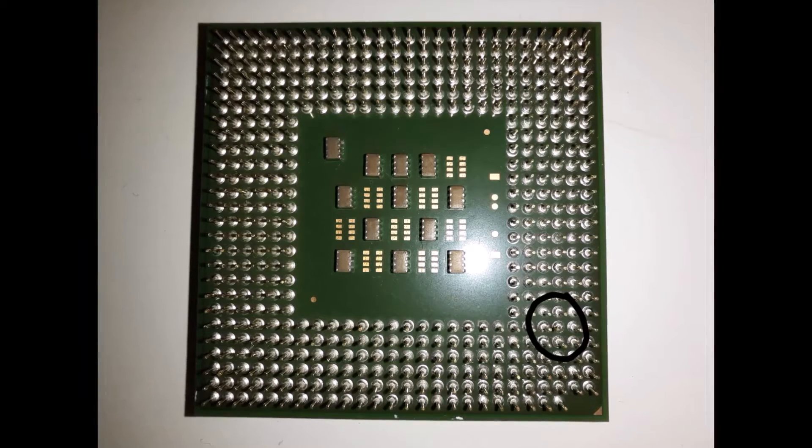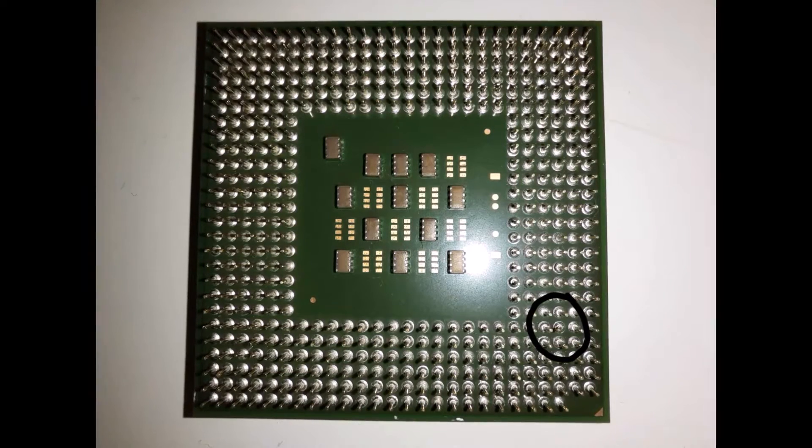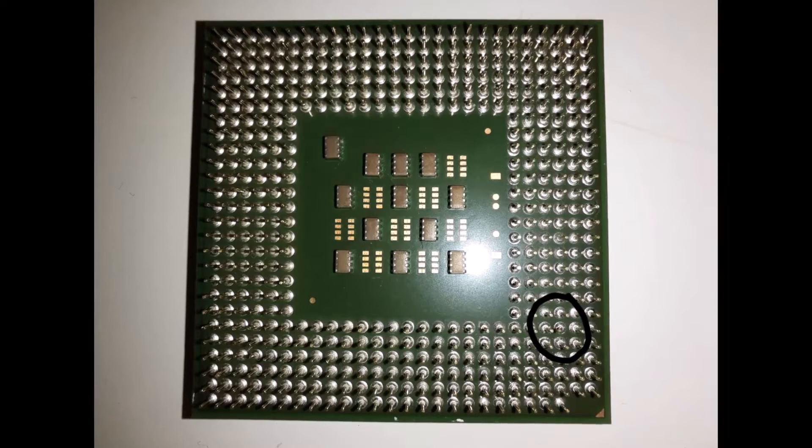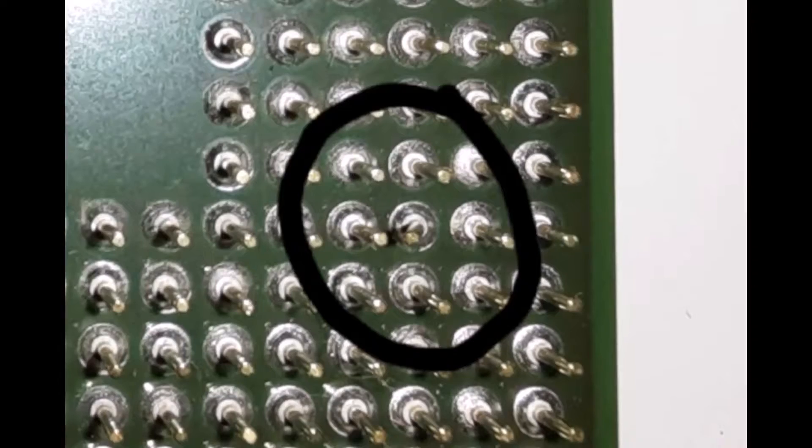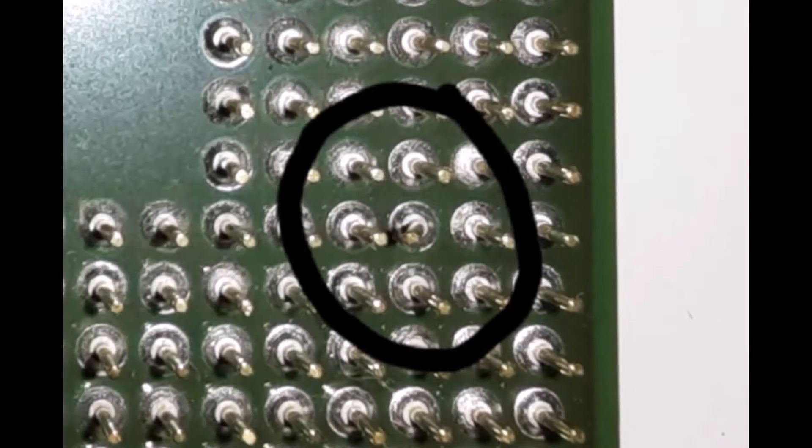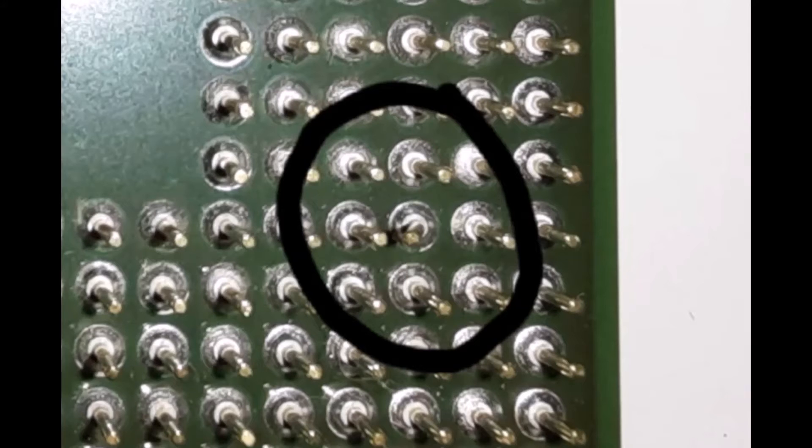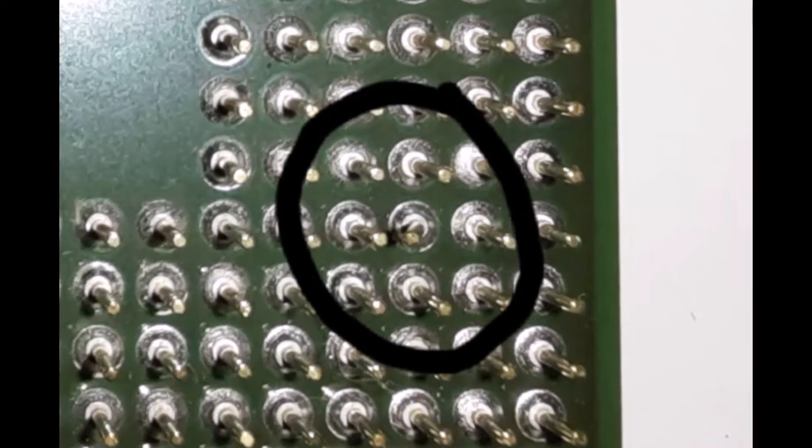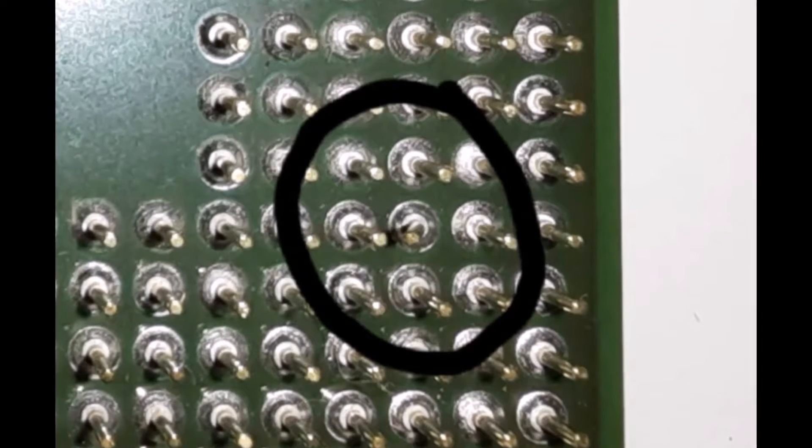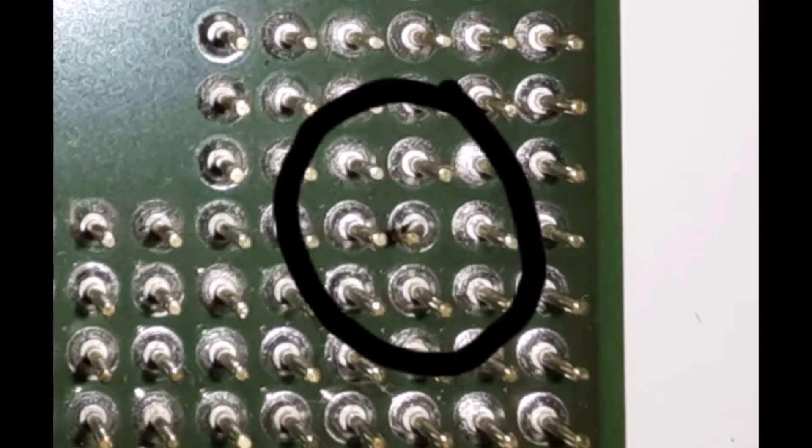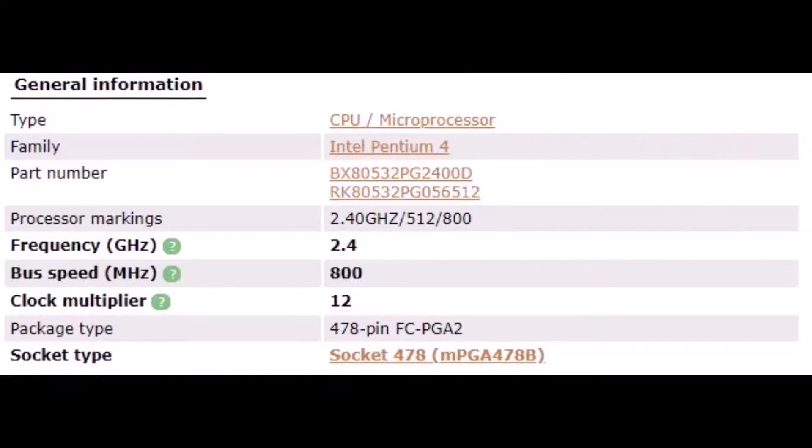Taking a look at the processor we will be working with today, it is an Intel Pentium 4. Intel sold Pentium 4 model CPUs from November 2000 all the way to August of 2008.